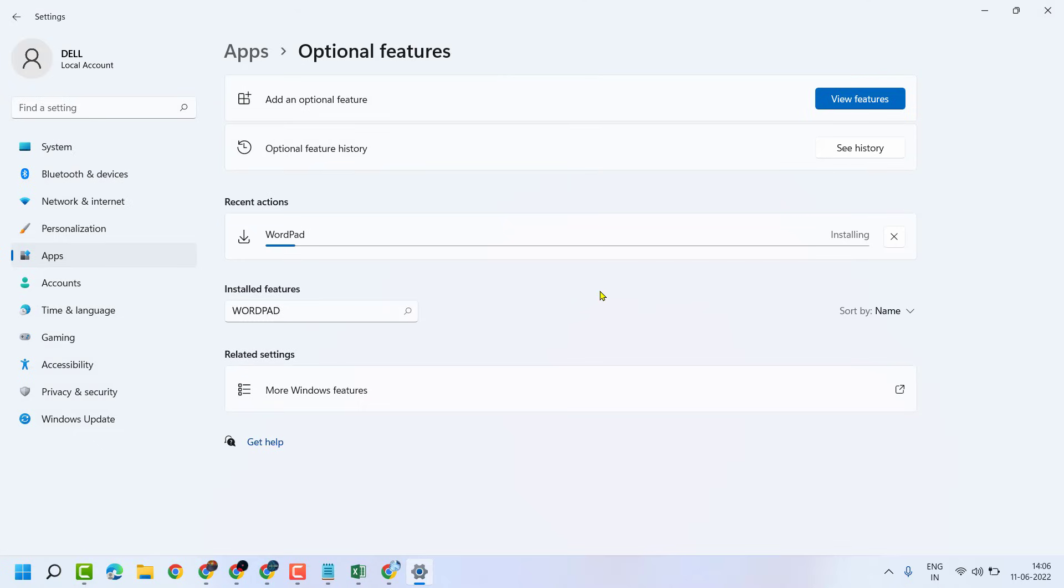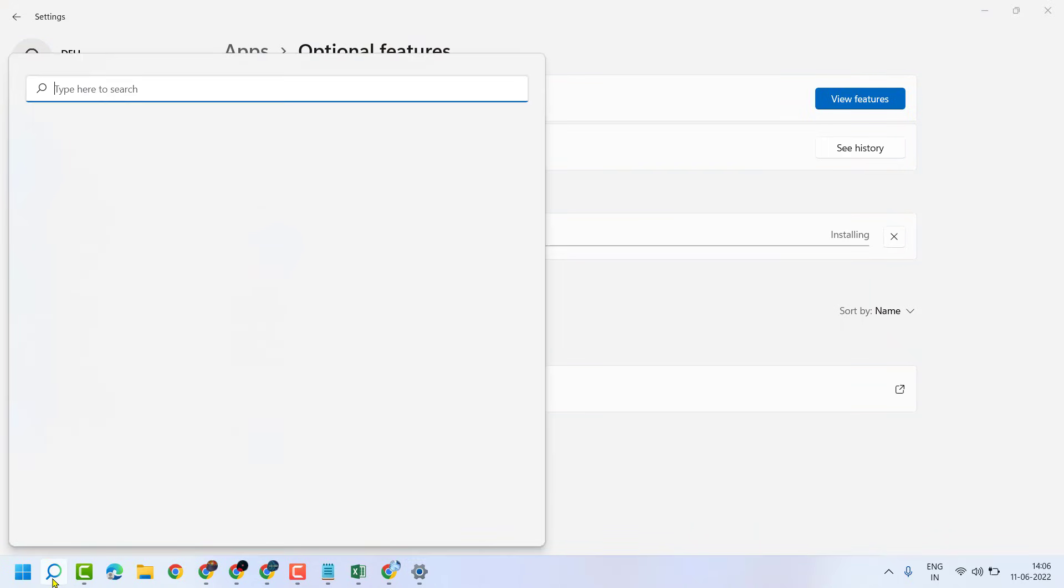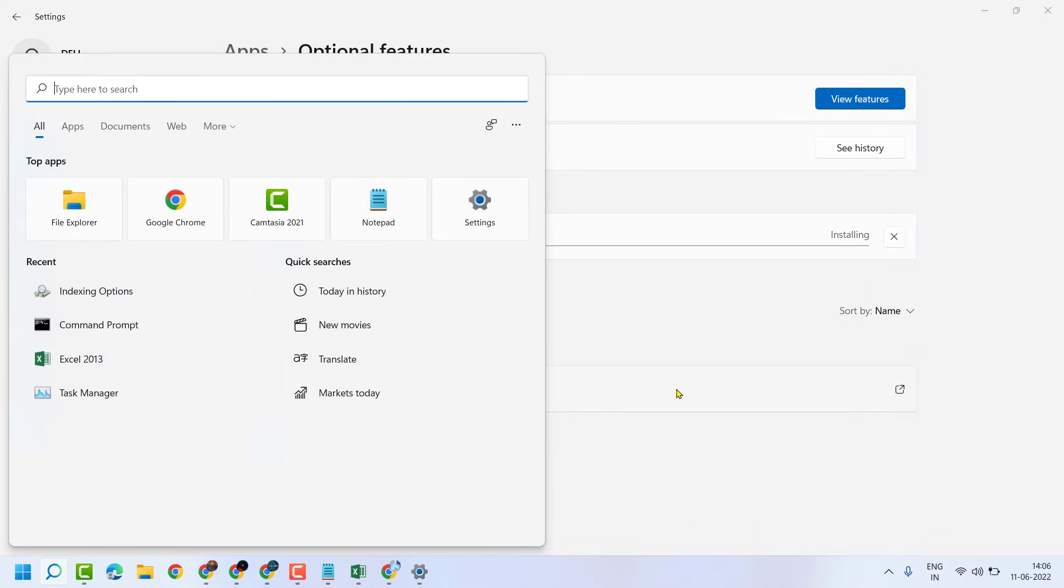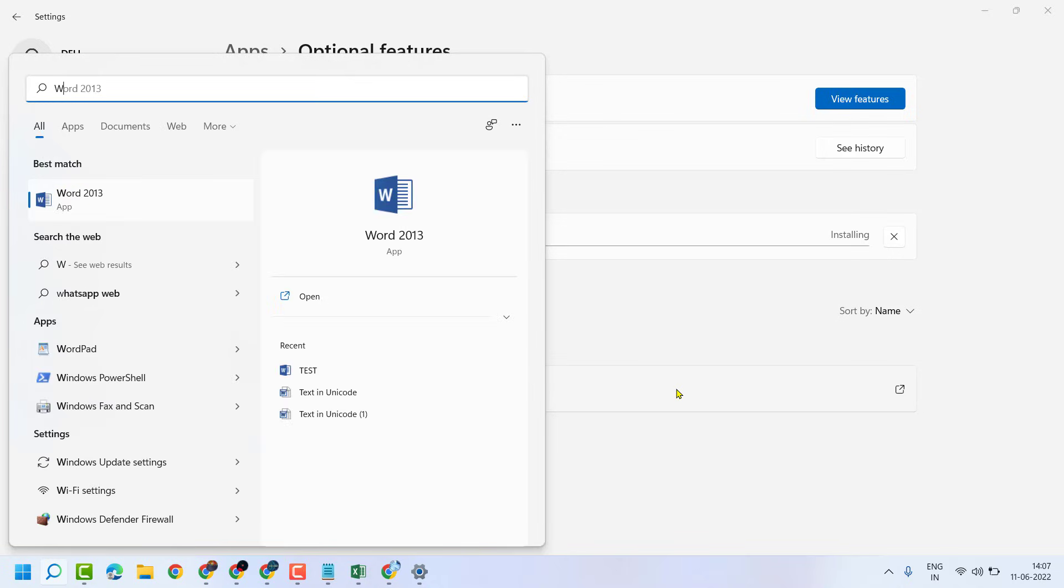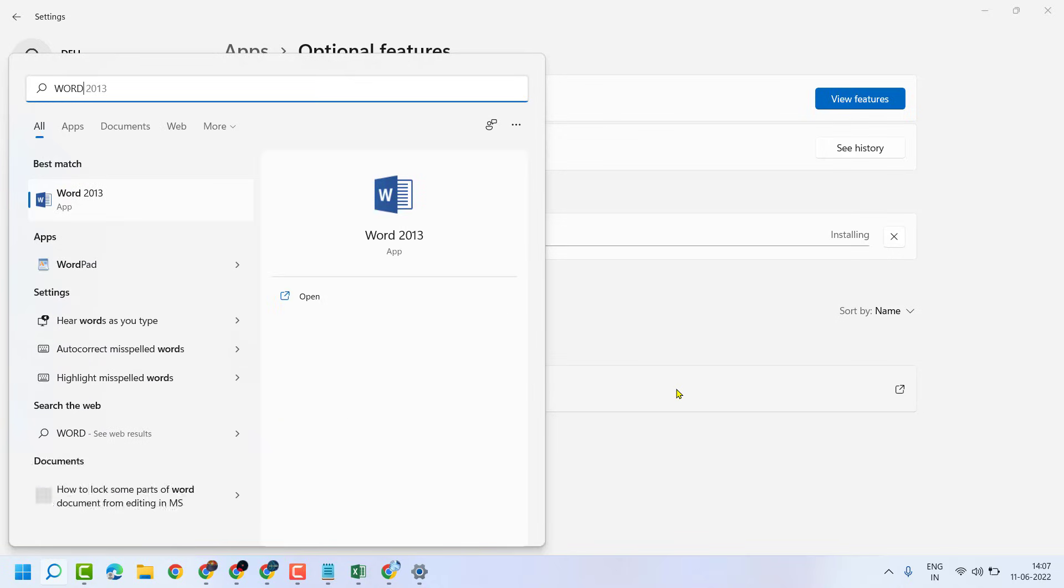Once installing is complete, close and restart your system. So this way guys, you can download and install WordPad on your Windows 11.